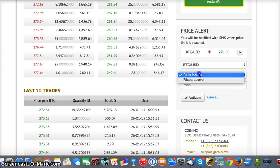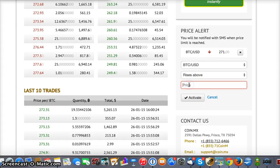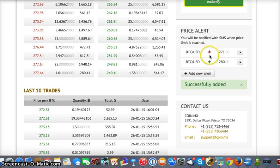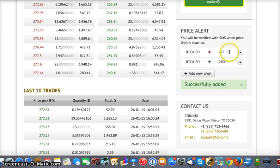Now we'll say if it rises above 280, then we want to be alerted with that as well. As you can see, it puts these little notification alerts on screen, and once it hits that threshold you will be notified via text.